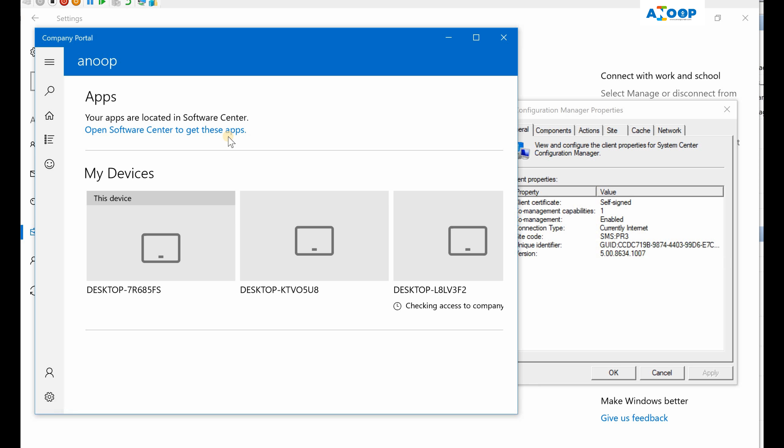Because I have seen a flipped switch in 1806 preview version, technical preview version of SCCM, to flip the application deployment or modern application deployment workload to Intune. This feature will come in 1806 production version also, but I am not sure about it unless and until I see it.